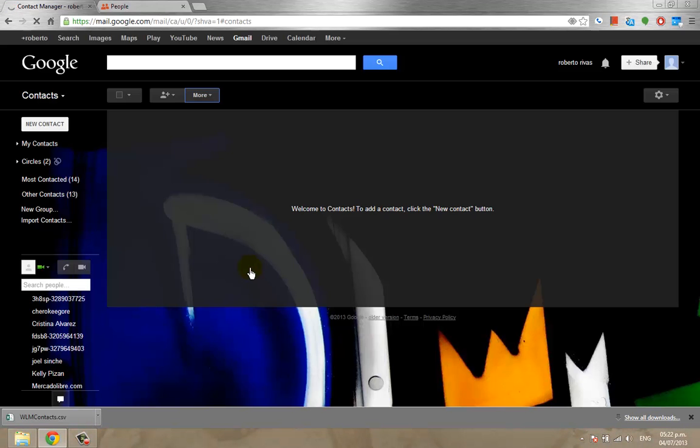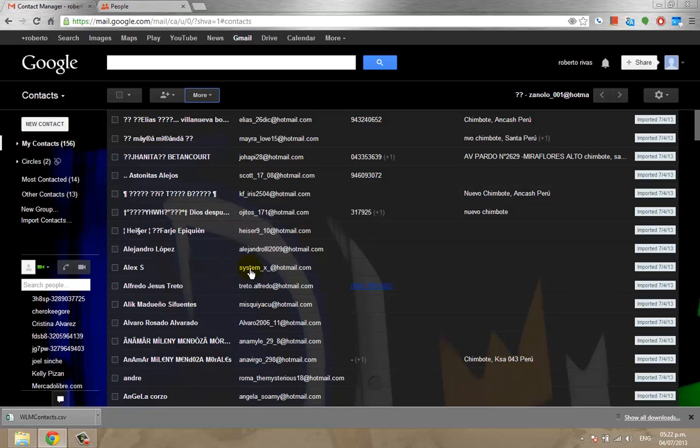And this will import all the contacts that were saved on the wlmcontacts.csv file to your Gmail account.